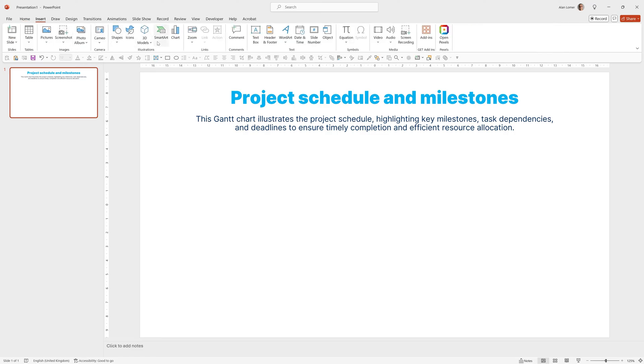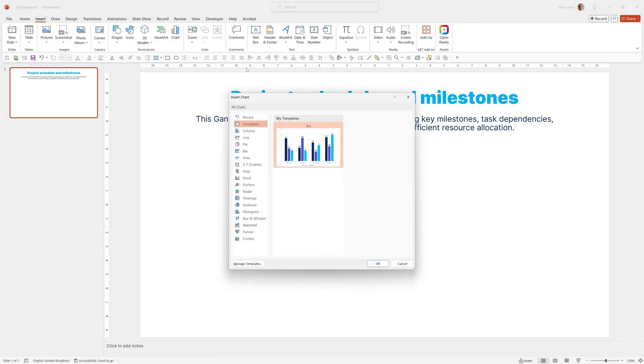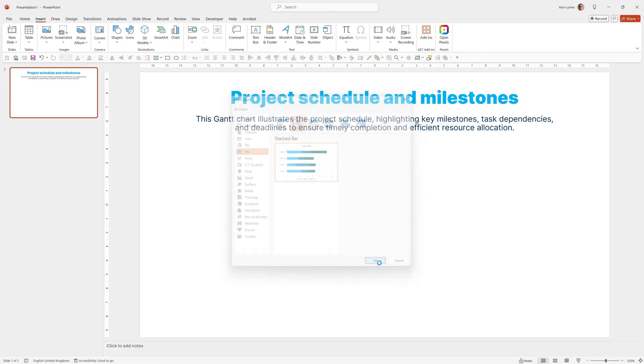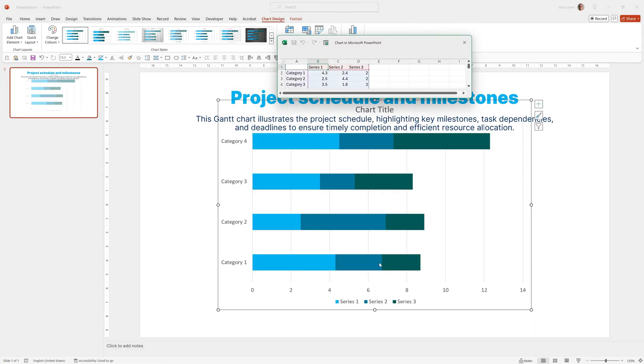So we'll go to Insert, Chart, choose Bar and then Stacked, which is this second one here. Click OK.